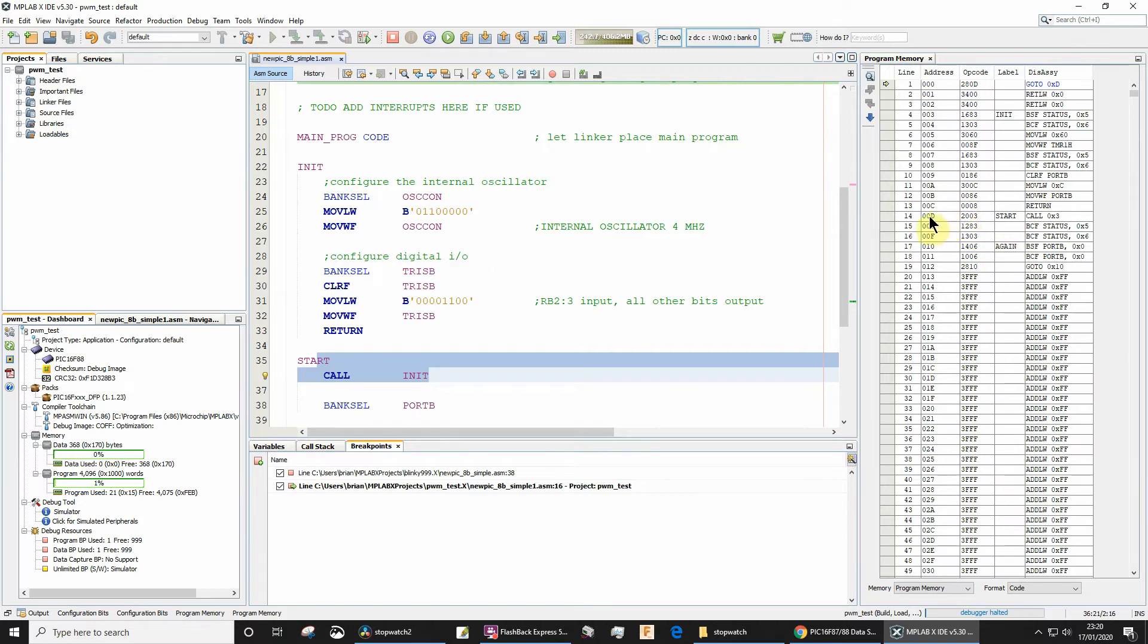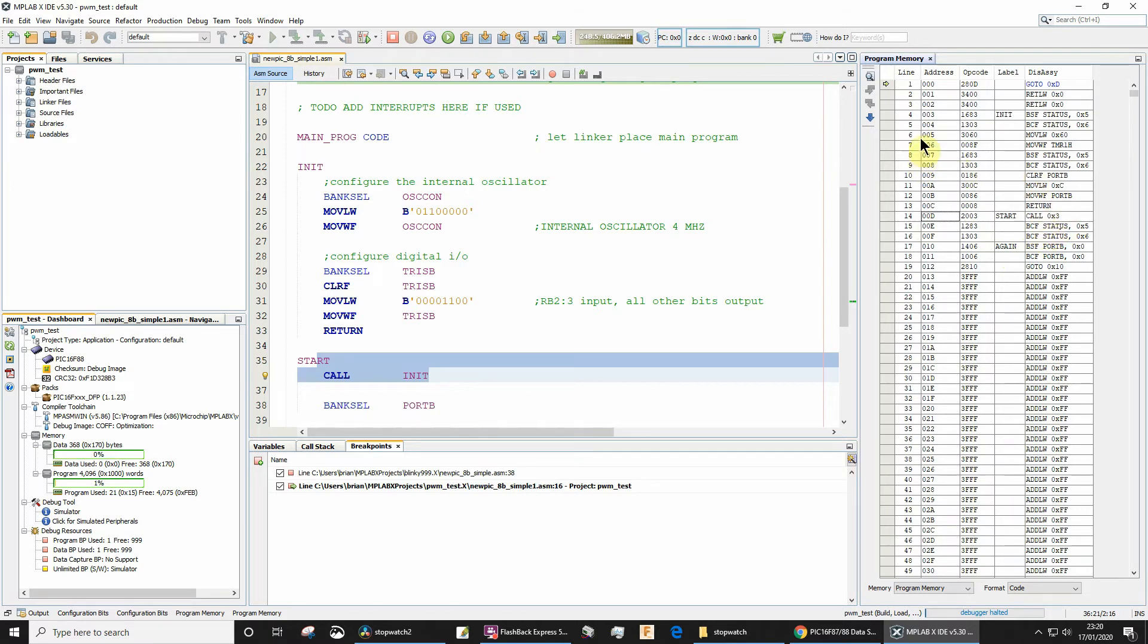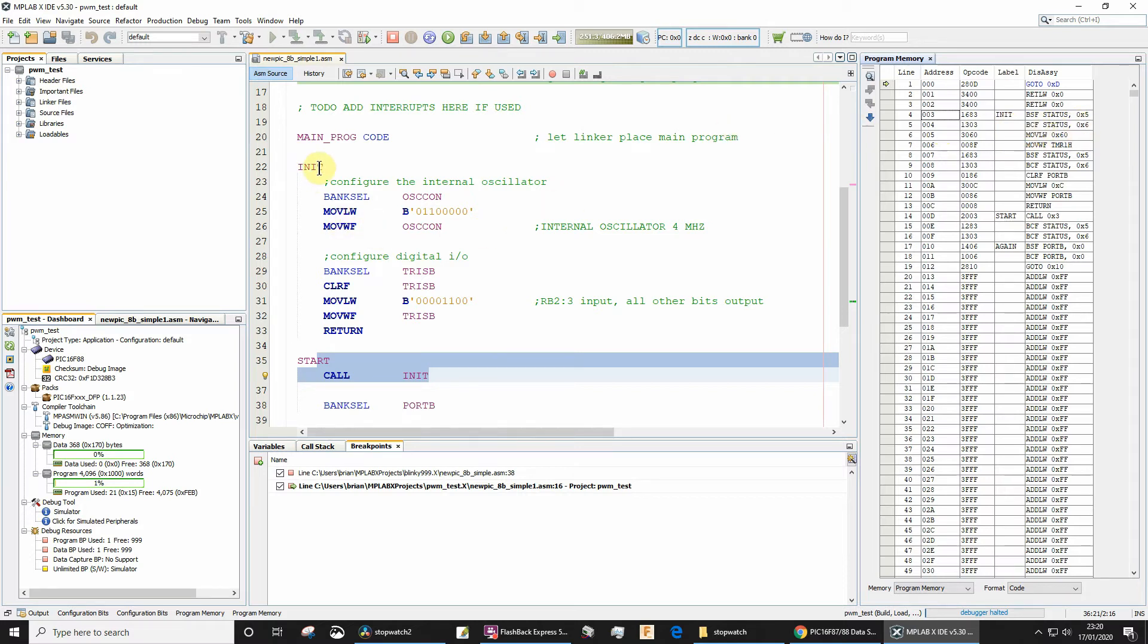So let's have a look at address d. Address d says there's a label start and we're going to call address hexadecimal three. So what is hexadecimal three? Well if we have a look at address hexadecimal three, you'll see that is labeled init and then we've got these commands here.